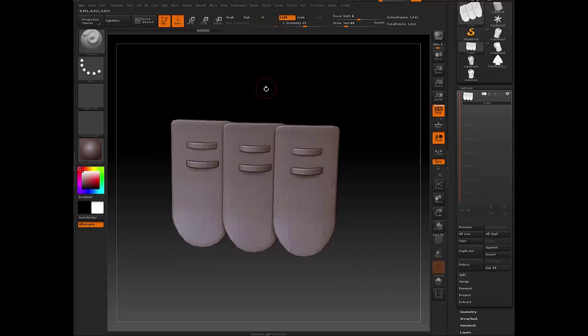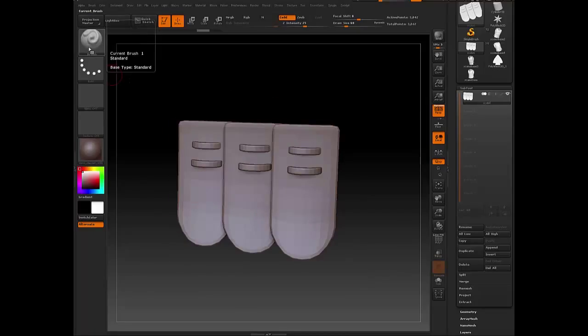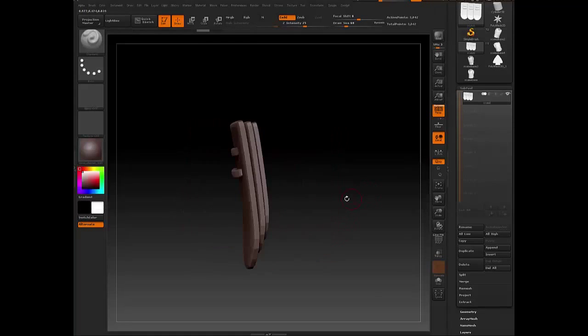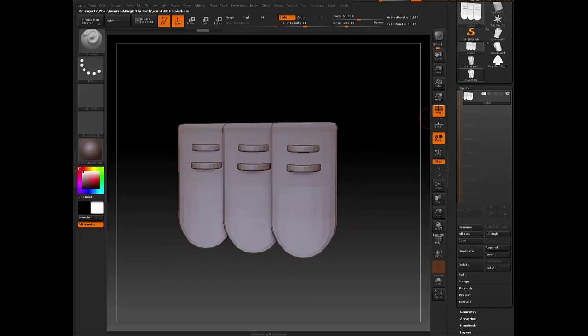Once I imported this model, you can just create an insert mesh here. And you can either append it to a pre-existing insert mesh brush or create a completely new one. I just ended up creating a completely new one.